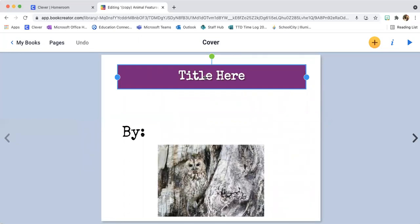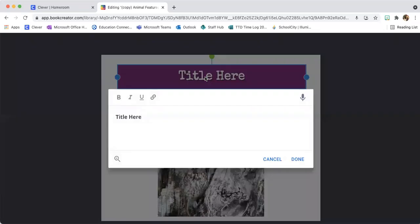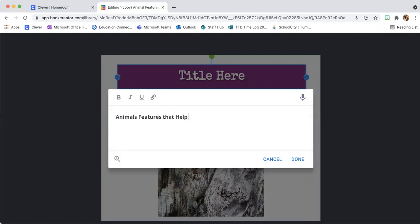This text box is already here. I'm going to click on it once and it's going to bring up a box. I'm going to delete what's already there and I'm going to create a new title. I'll call it 'animal features that help them survive.'